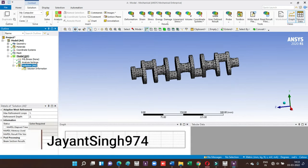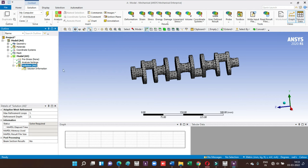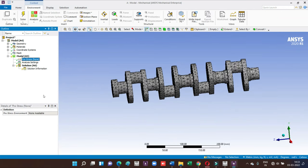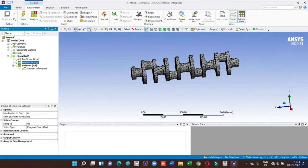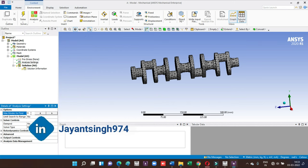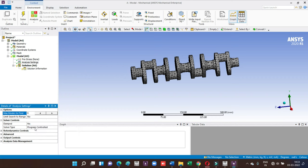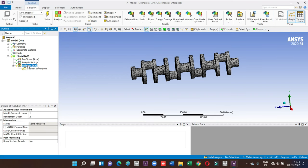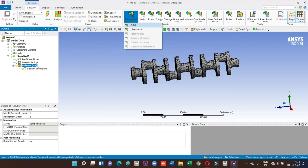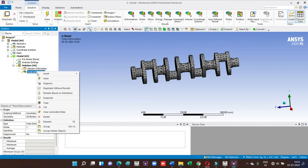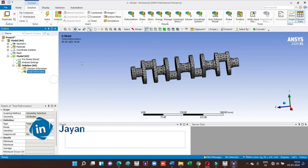Now pre-stress values and ANSYS settings. The mode shapes we have to find out. By default it's six, you can change it to eight or whatever you want. As I told you in the last video, we generally consider six degrees of freedom, so here we also take six mode shapes. Go for total deformation and then solve the problem and plot the results with the different mode shapes.